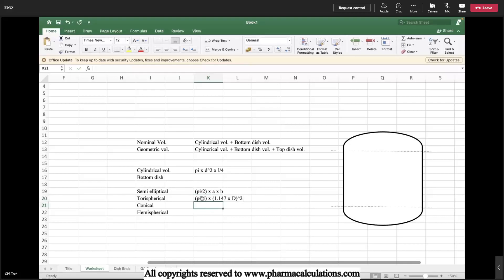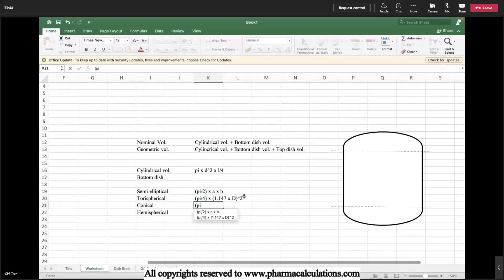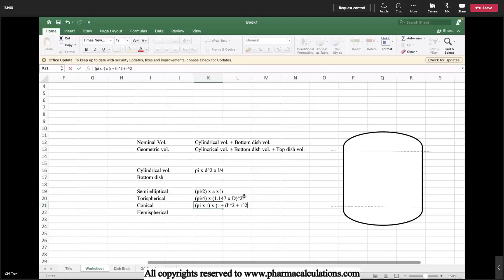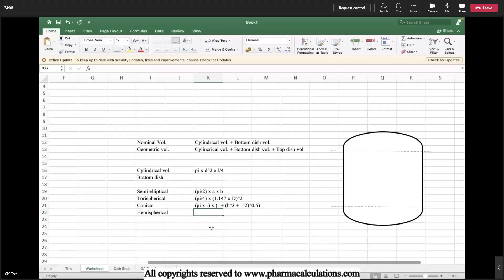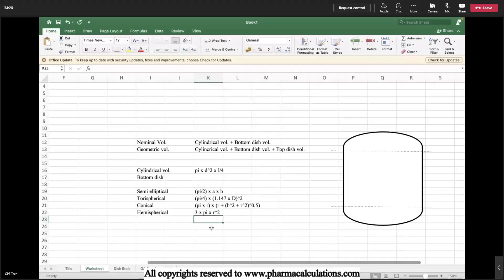The formula for tori-spherical is: pi/4 × 1.147 × D², where D is the internal diameter. For conical, the formula is: π × r × (r + √(z² + r²))^0.5. For hemispherical, the formula is: 3 × π × r². For semi-elliptical, the formula is: π/2 × A × B. First, while estimating the heat transfer area, we need to check the type of dish, then use the respective formula.